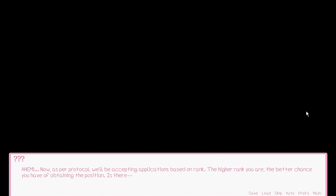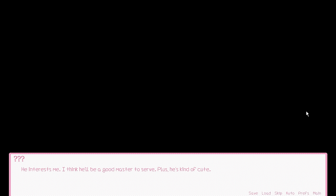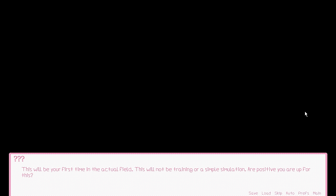Now, as per protocol, we'll be accepting applications based on rank. The higher rank you are, the better chance you have of obtaining the position. I wish to apply. You wish to apply? May I ask as to why? He interests me. I think he'll be a good master to serve. Plus, he's kind of cute. Ooh, creepy stalker girl! Marry me!